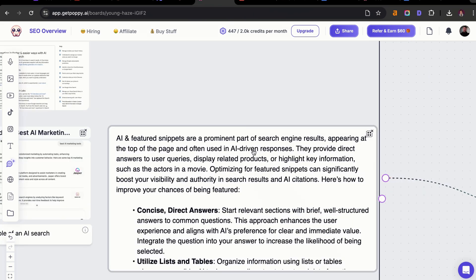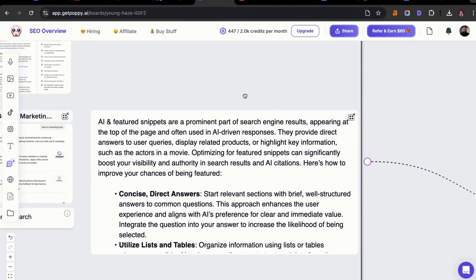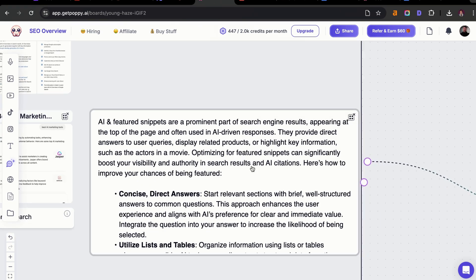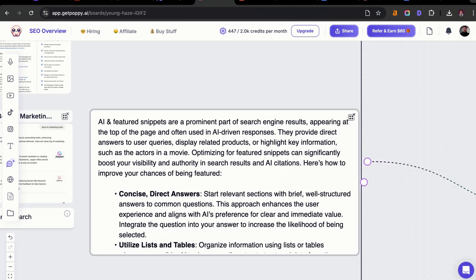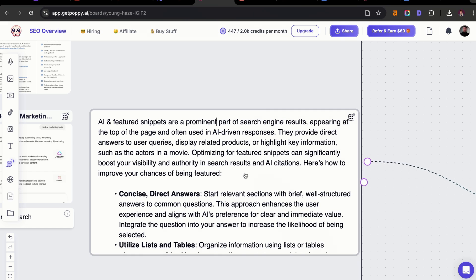The reason why I want to show you this is because if I don't tell you why you're ranking or how this actually works in the backend, you're going to be going in blind. There's no purpose for me to make these videos if you don't actually know what's happening in the backend. AI and featured snippets are a really important process of search engine results, and it's going to help you appear higher in AI-driven responses. So what you're going to want to do is a few key things.